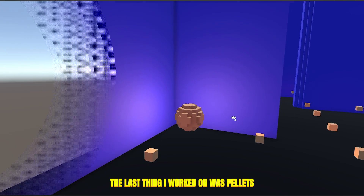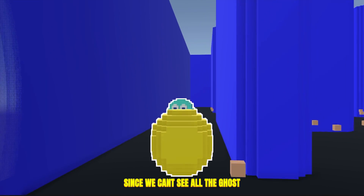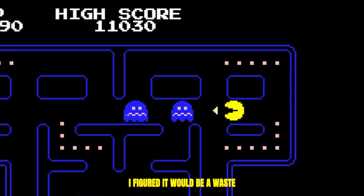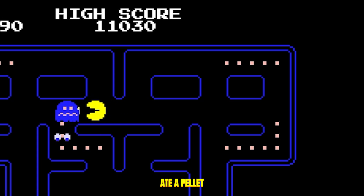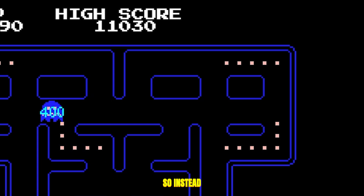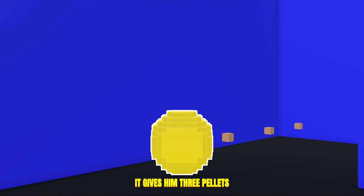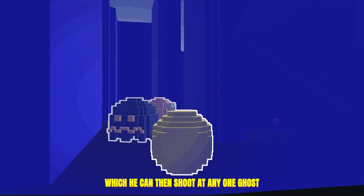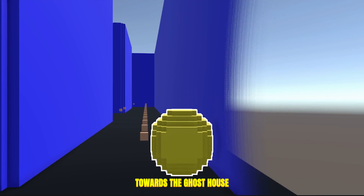The last thing I worked on was pellets. Since we can't see all the ghosts at the same time, I figured it would be a waste if ghosts turned blue as soon as Pac-Man ate a pellet. So instead, when Pac-Man eats a pellet it gives him three pellets, which he can then shoot at any one ghost to make them scared and run towards the ghost house.